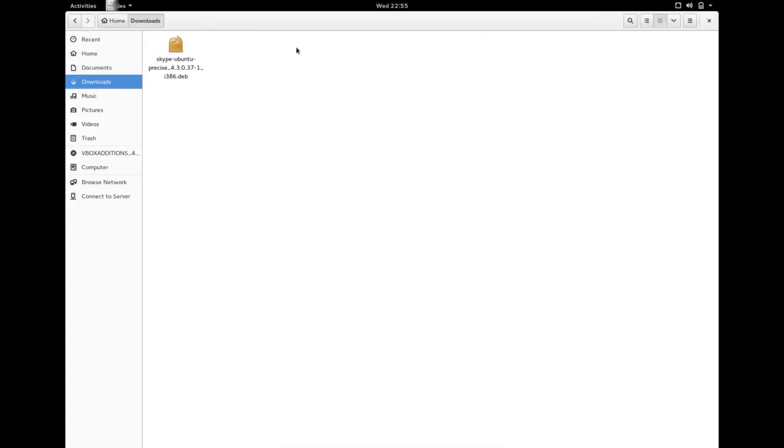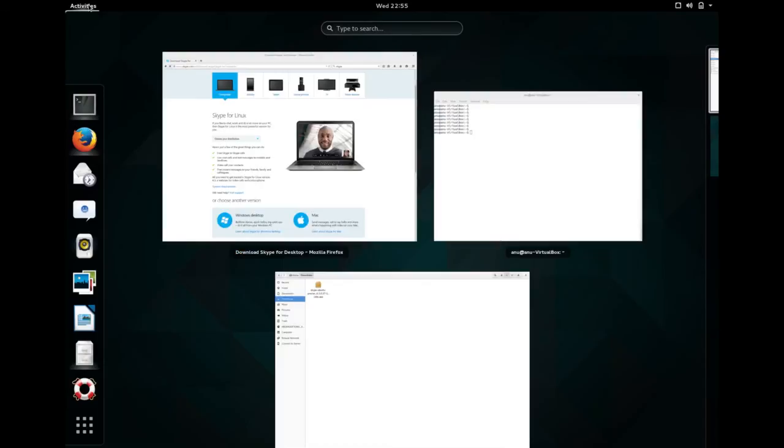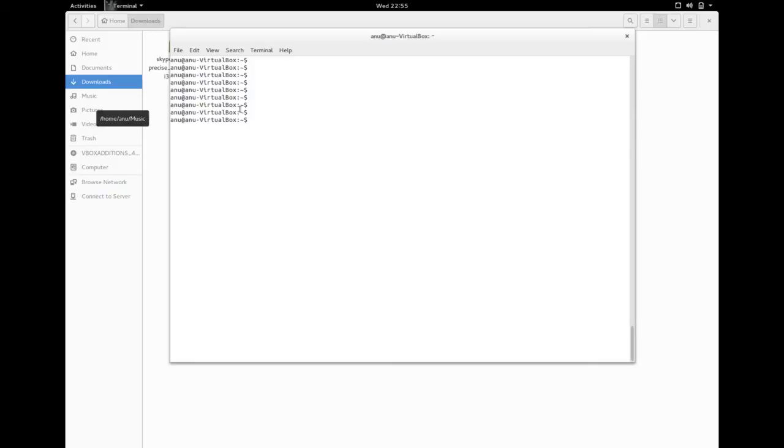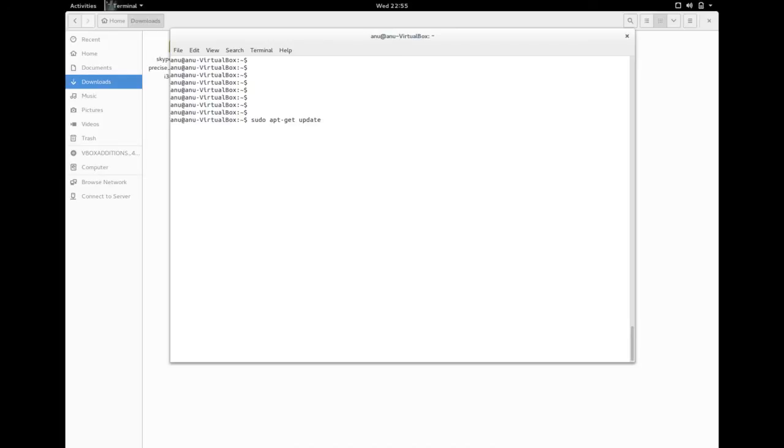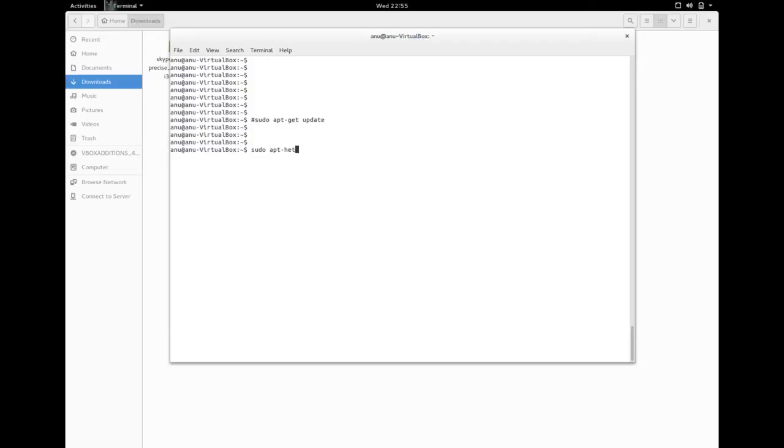Let me open downloads. You can see the file here. Let me open the terminal. First we need to do sudo apt-get update. Actually I already ran this command so I am going to skip it, but in your case you have to run that command first.